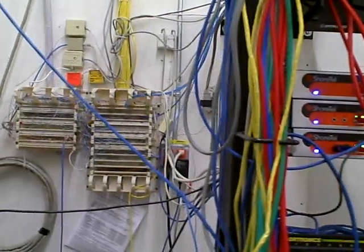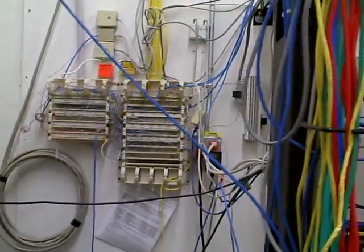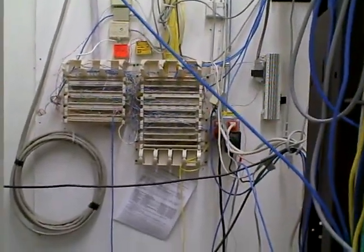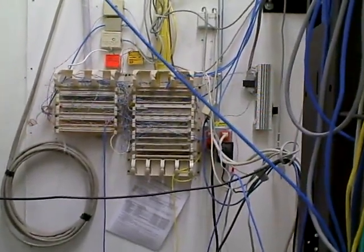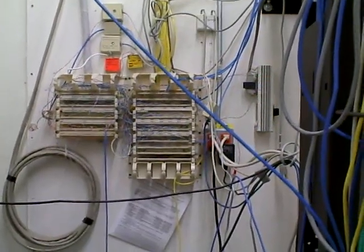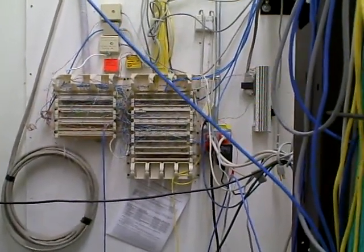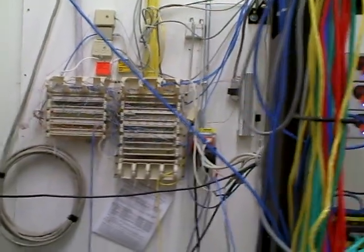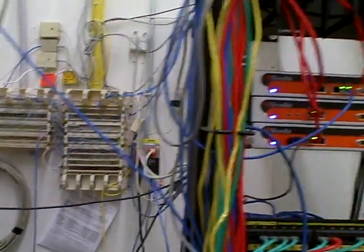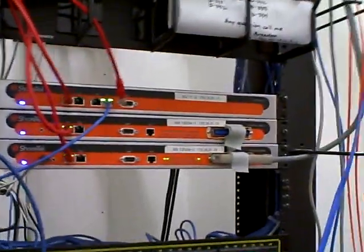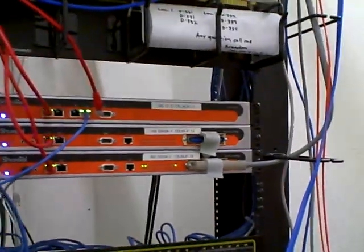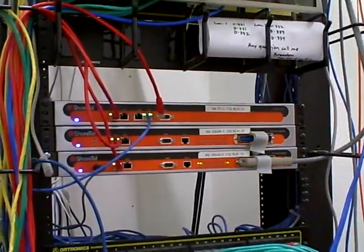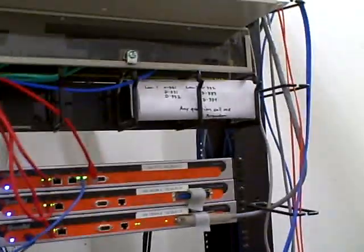On the back wall you can see the phone connections for the previous telephone system. However, the ShortTel phone system replaced that system.